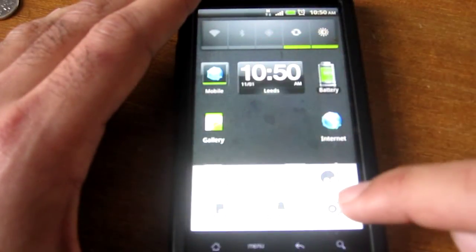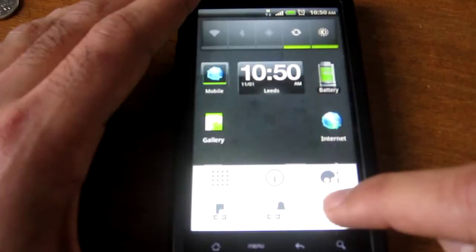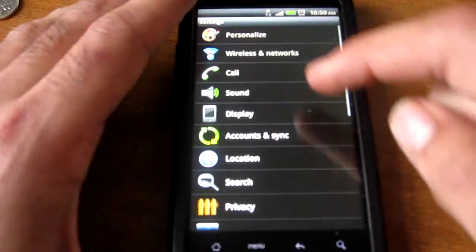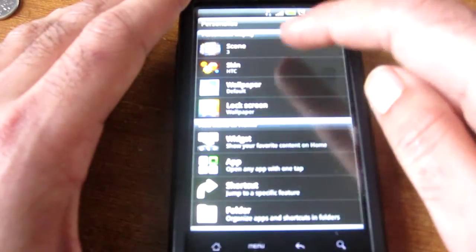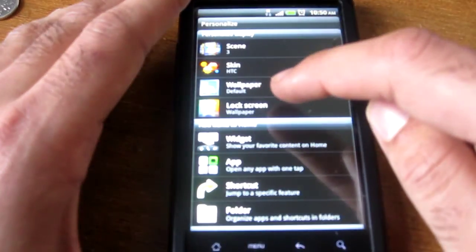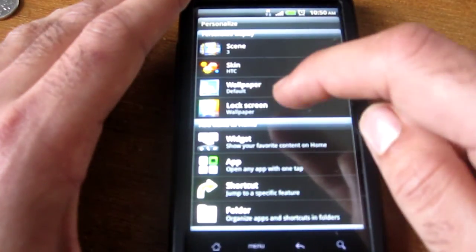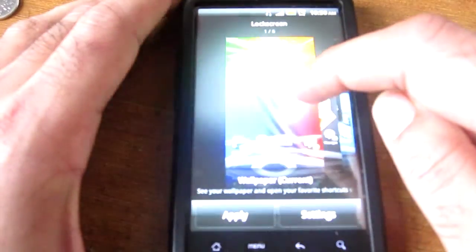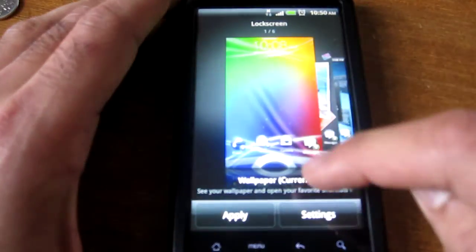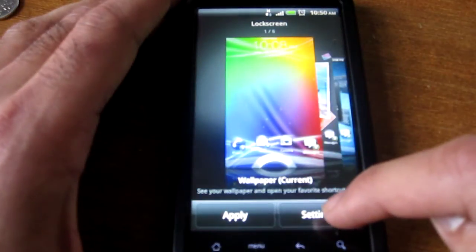So all you need to do is go to Menu, Settings, Personalise, go to Lock Screen, and go to Settings.